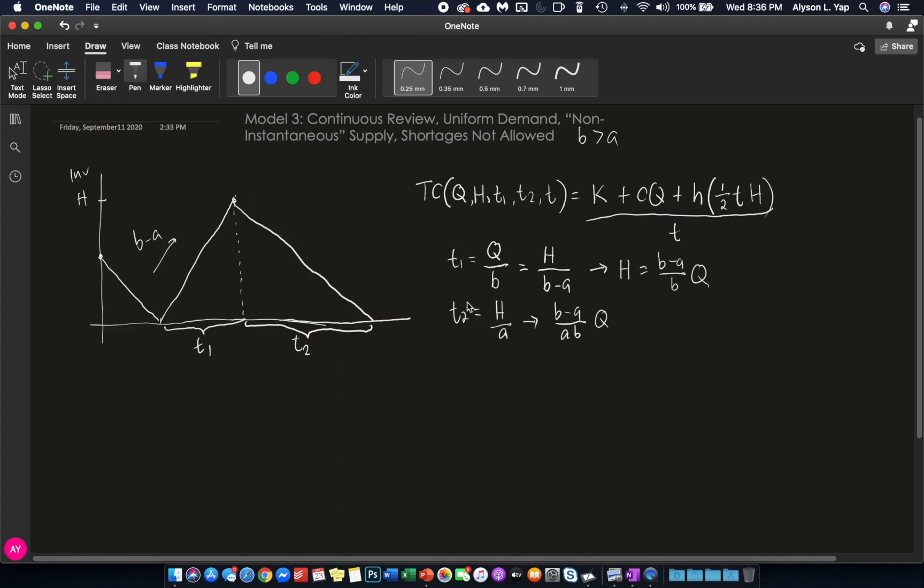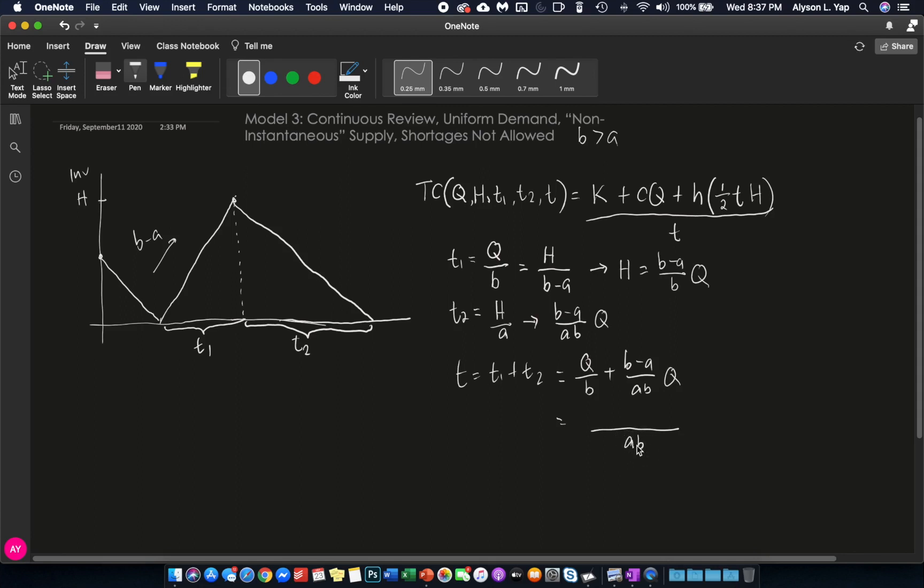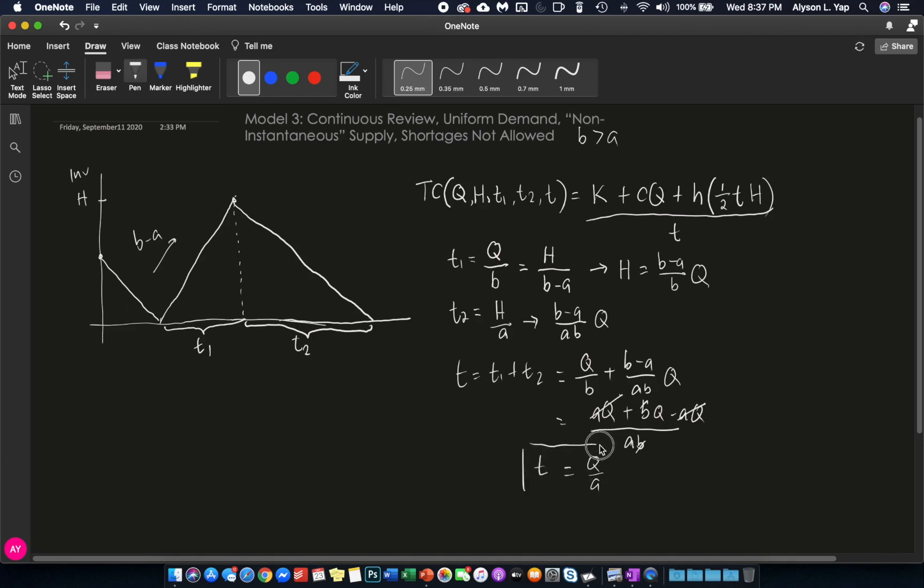And because we have T1 and T2 in terms of Q already, so what is T, which is equal to T1 plus T2? This is equal to Q over B plus quantity B minus A over AB times Q. And this is equal to, this is AQ plus, well, quantity B minus A times Q is BQ minus AQ. We cancel AQ. And then what we have here is BQ over AB. We cancel B. What we end up with is Q over A. So in the end, T is still Q over A. But H is equal to this. T1 and T2 are equal to these two.